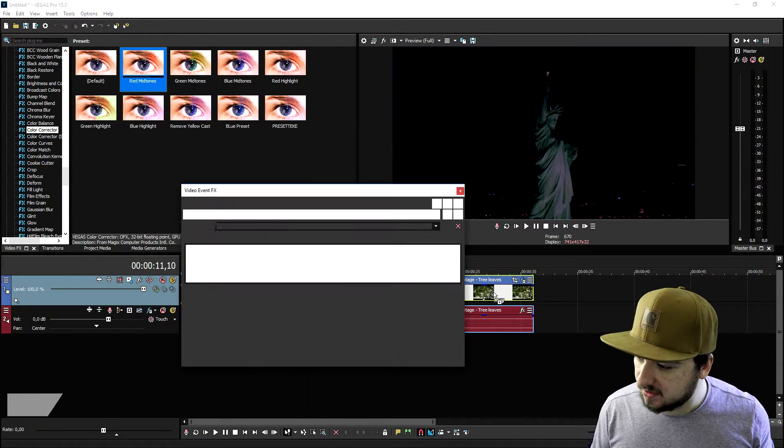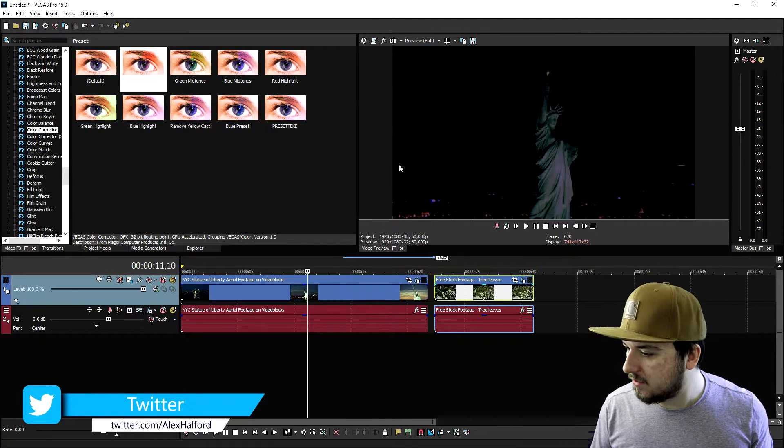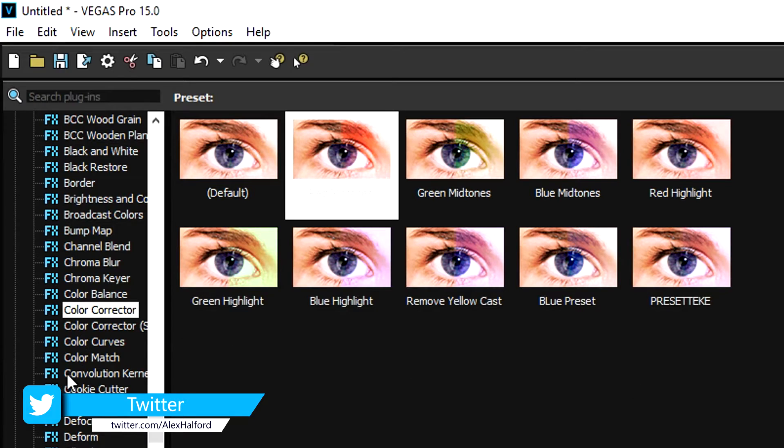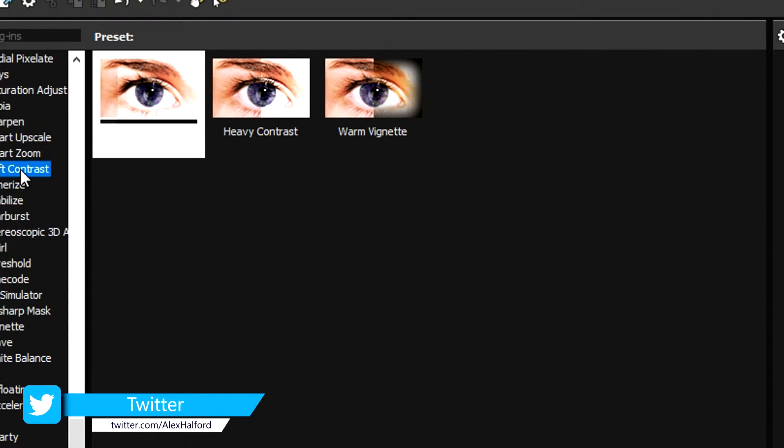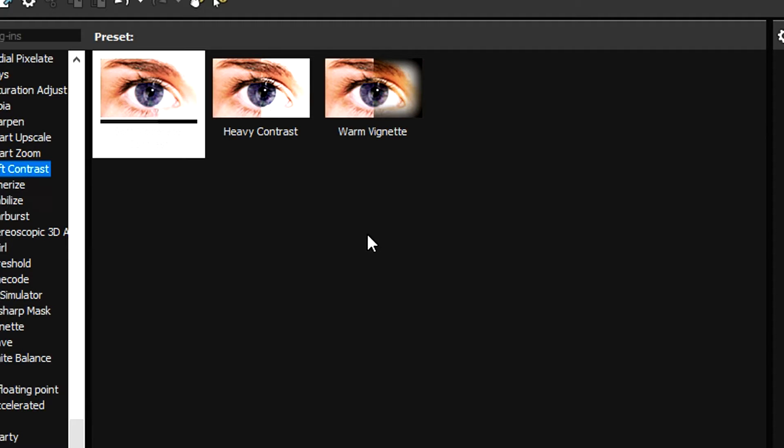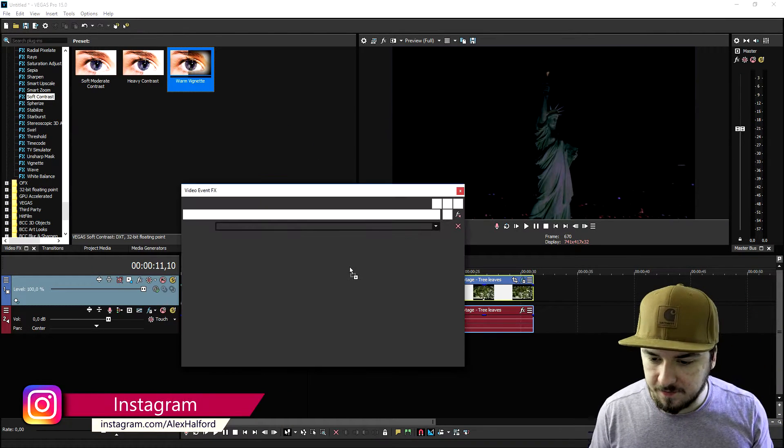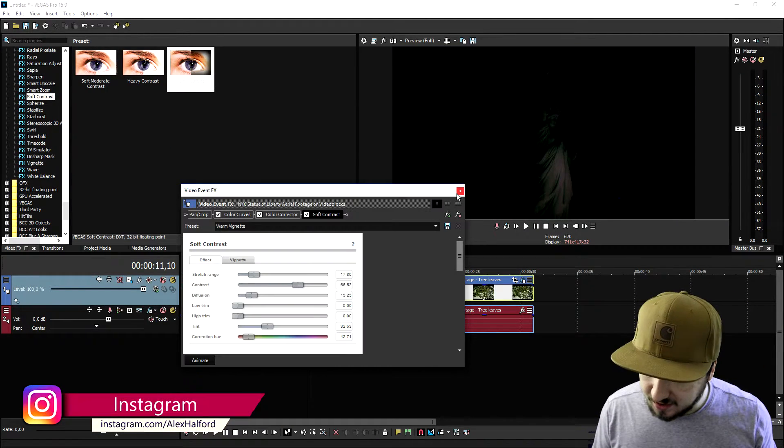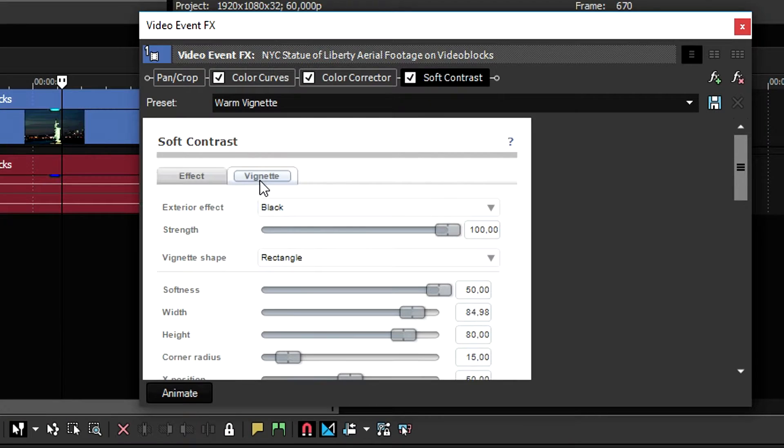And the last thing that we're going to do is we're going to go ahead and look for the soft contrast and we're going to drag in the warm vignette. Drag that on top of the clip just like how it always works. It's a little bit too dark as you can see.